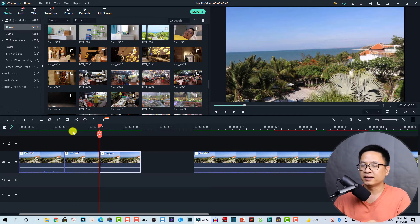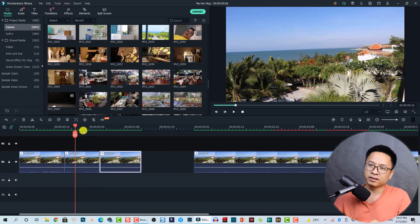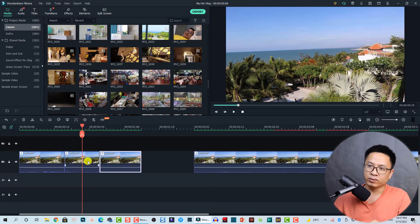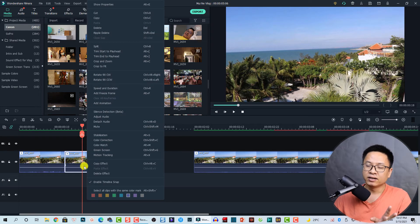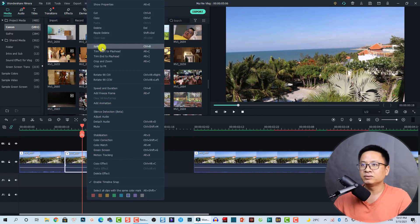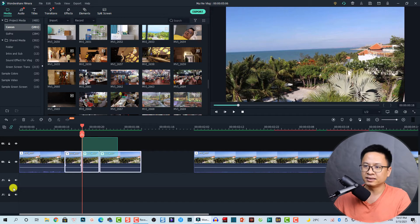The final option to split the clip in Filmora 10 is to right-click on the clip, and then you can select the 'Split' button. So that's very easy — four ways you can split the clip in Filmora 10.